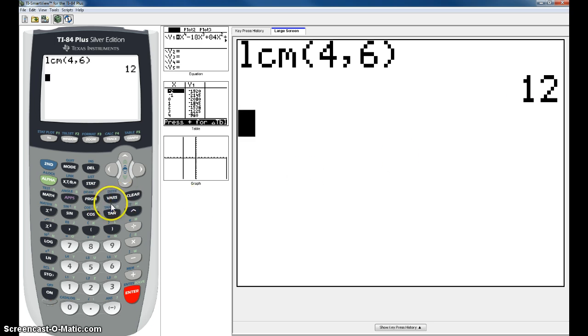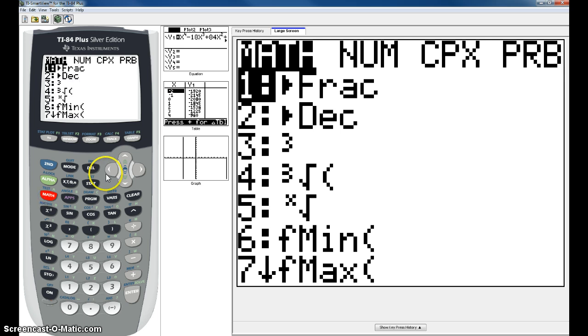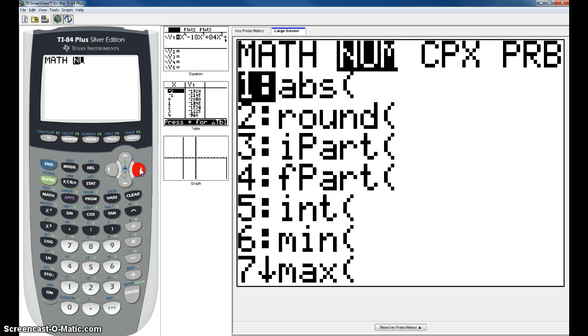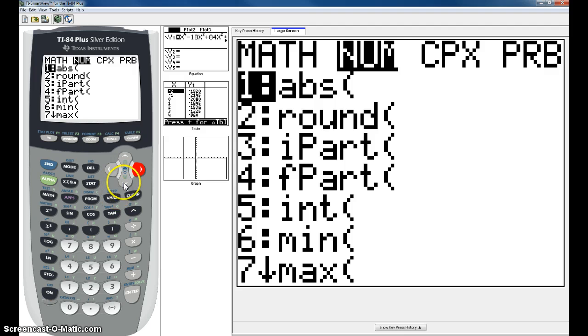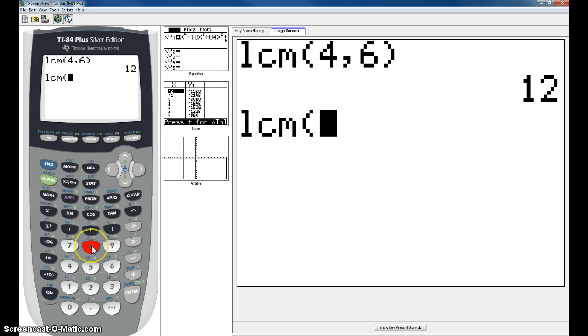You hit Math, you go over to NUM, and that was number 8. So you can just hit 8 to avoid scrolling down to 8. Hit the number 8.